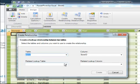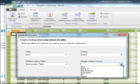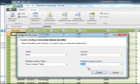The related table is going to be store location table, which is that one that we brought in from the Excel. And the related column is going to be store. Create.